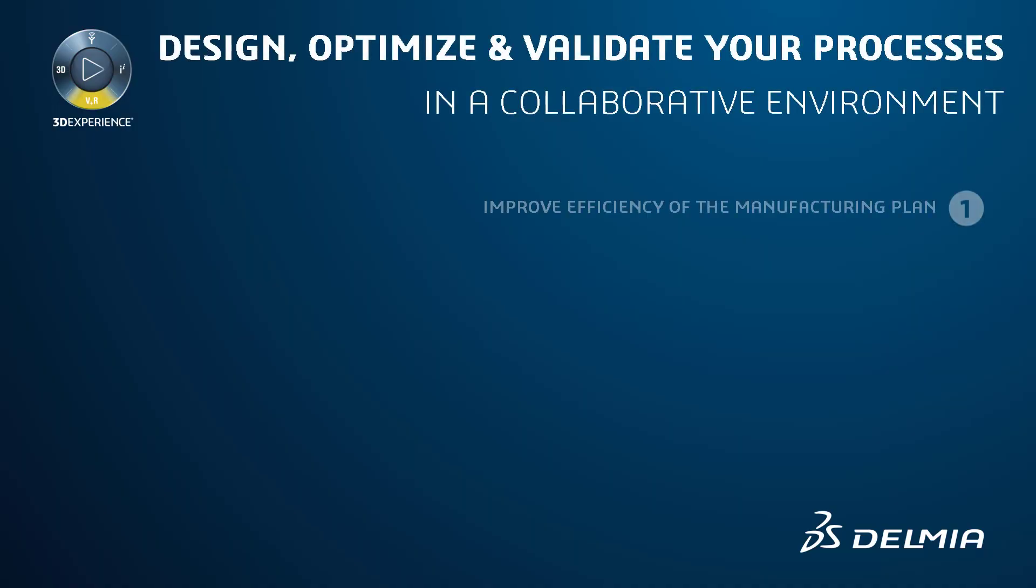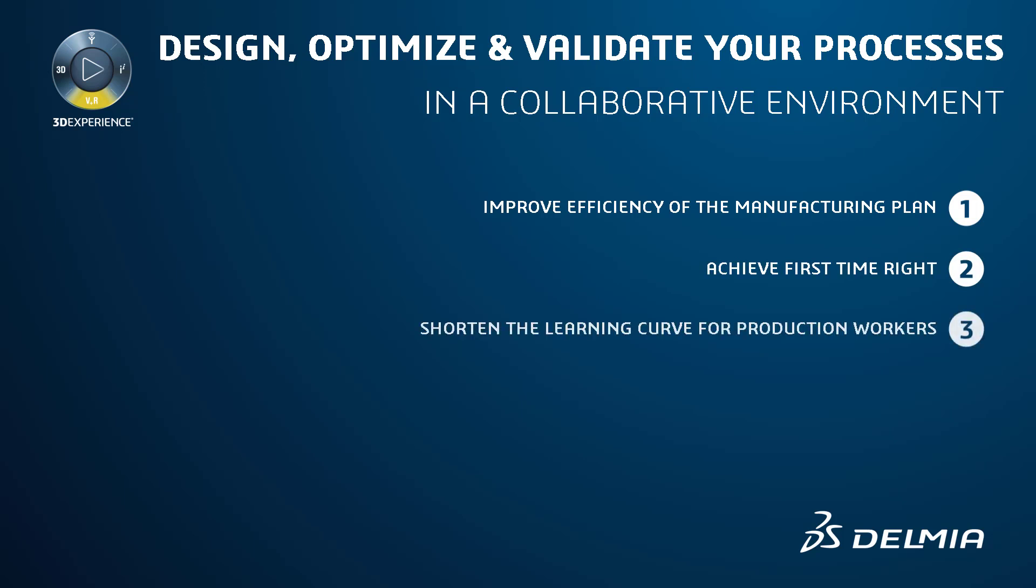Delmia's Virtual Build Solution provides an innovative, highly visual method for assembly planners and DFA specialists to validate and document the assembly process. This approach increases manufacturing planning efficiency and assures that everyone on the shop floor is ready for a successful production launch.